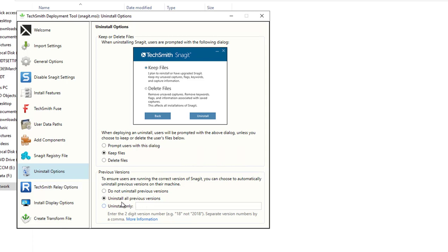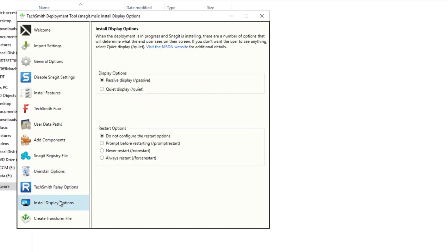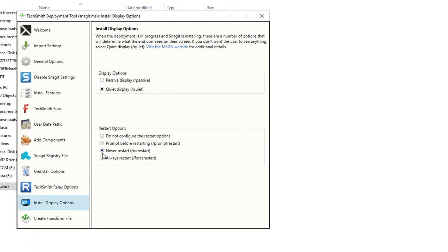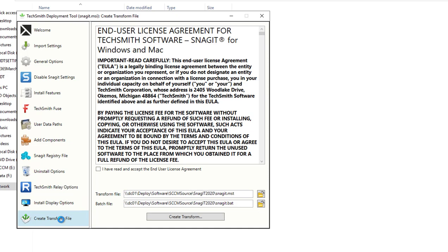Yes, you want to uninstall all the previous versions. You don't want to leave two versions on the same machine. Installation display, it's going to be a quiet installation. When deployed using Configuration Manager, you want to do that. Select quiet display. Restart options: I suppress. I recommend that you suppress the restart. Put in no, never restart.